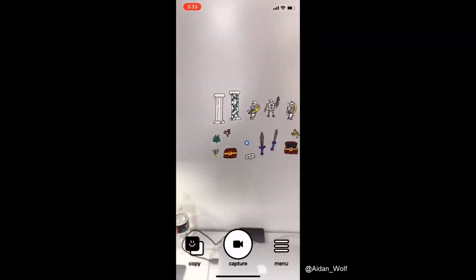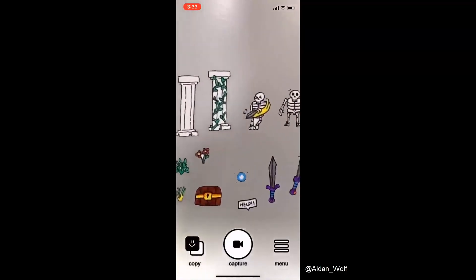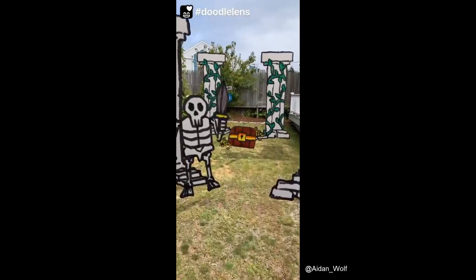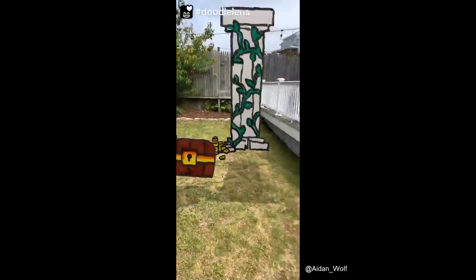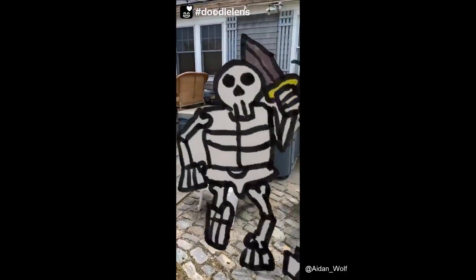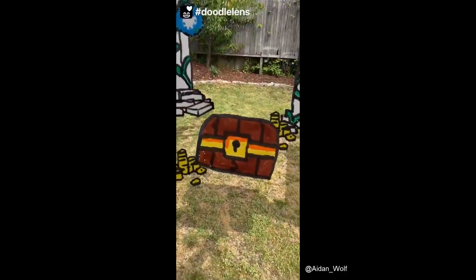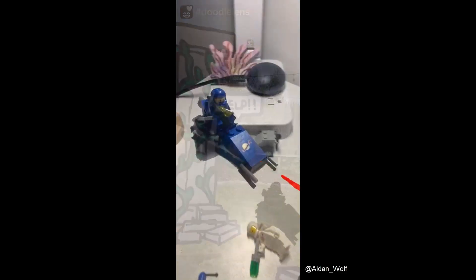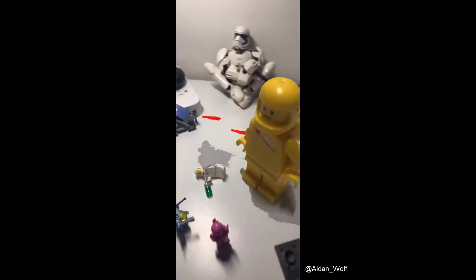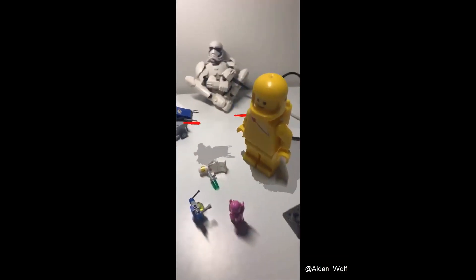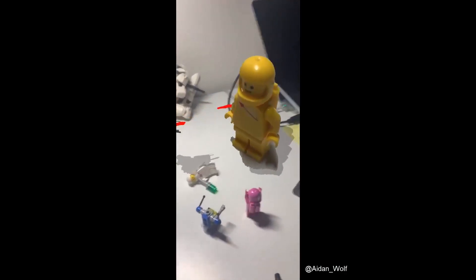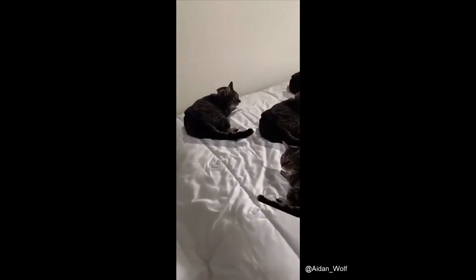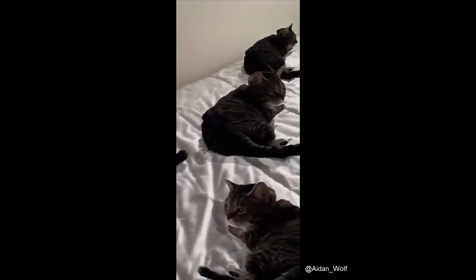The magic is that the doodles stay there even if you move your screen around, making them look like they're truly there with you. All it takes is a simple copy and paste with your camera. You can also use pictures of real life objects like these Legos to create really cool animations and even clone your pets. The possibilities are endless.